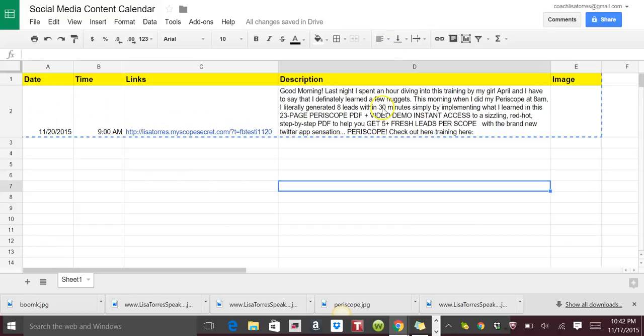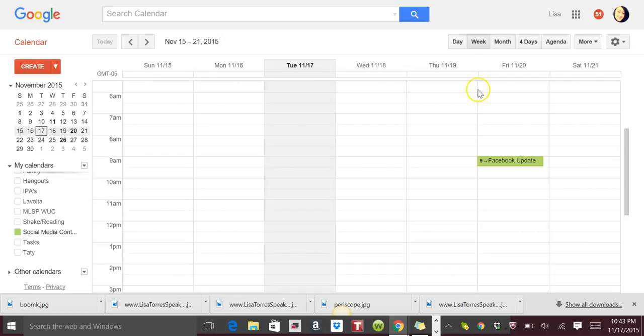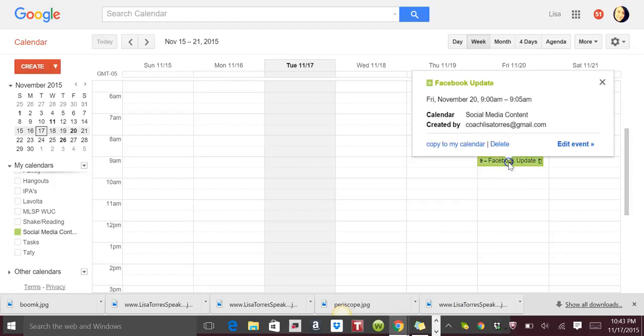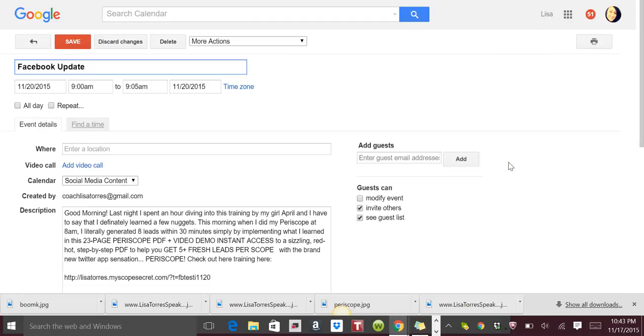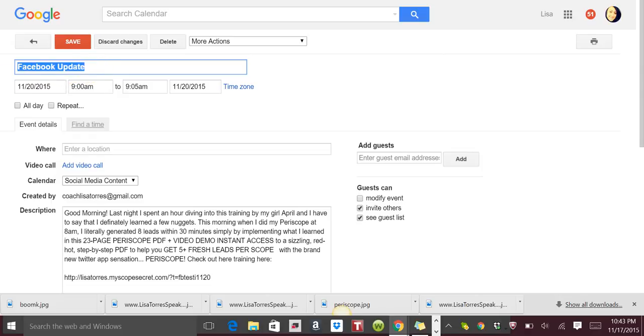So in this example we talked about that we wanted to post this piece of content on the 20th. So if we go to the calendar you can see on the 20th I have it right here to go out at 9 a.m. So all I did was I created a new calendar and I put whatever it is that I want to go out.